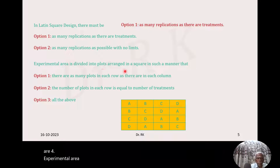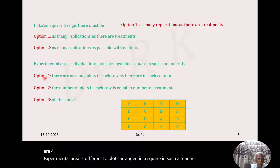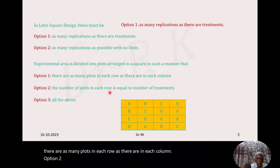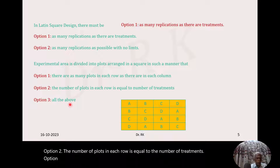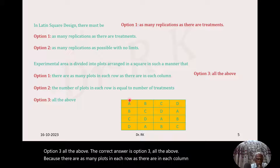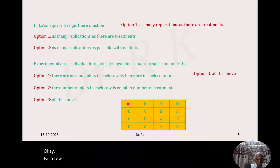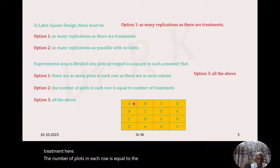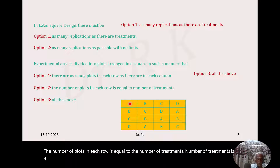The experimental area is divided into plots arranged in a square such that: option 1, there are as many plots in each row as there are in each column; option 2, the number of plots in each row is equal to the number of treatments. Both are correct, so the correct answer is option 3, all the above. Each row and each column contains only one occurrence of treatment A, and the number of plots in each row equals four, which is the number of treatments.